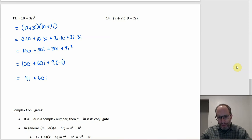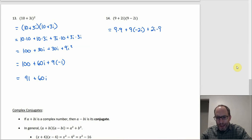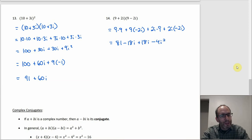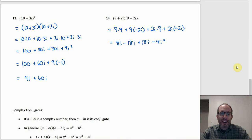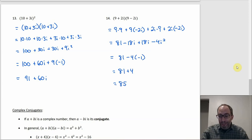Number 14 involves conjugates — (9 + 2i)(9 - 2i). Multiplying out: 9×9 = 81; outer 9×(-2i) = -18i; inner 2i×9 = +18i; last 2i×(-2i) = -4i². The i terms are additive inverses: -18i + 18i = 0. So we have 81 - 4i², and since i² = -1, that's 81 - 4(-1) = 81 + 4 = 85. You just get a real number — no imaginary part.